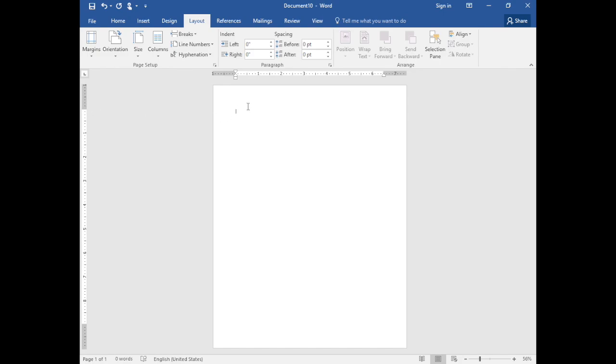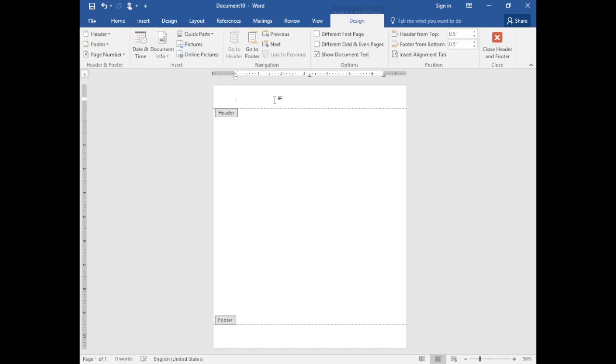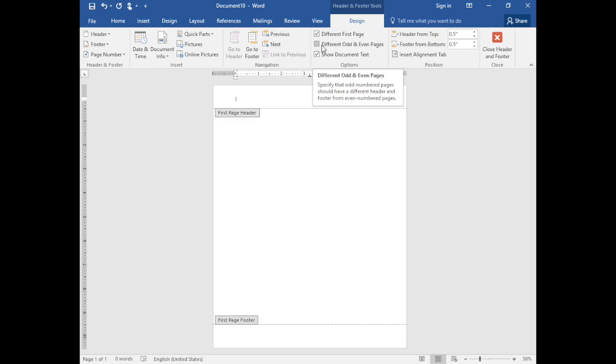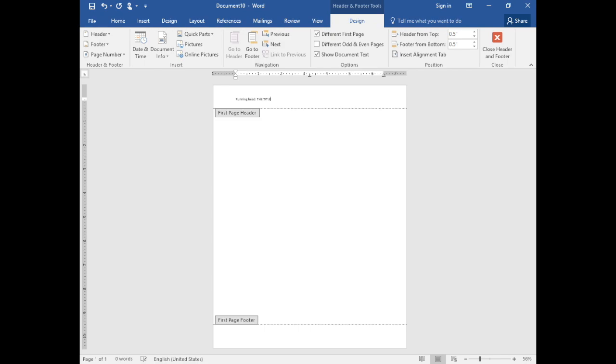Now double click at the top of the page and we'll create your running head. Select the different first page since the remaining pages will have a different running head. Type the words running head and a colon followed by your title in upper case.